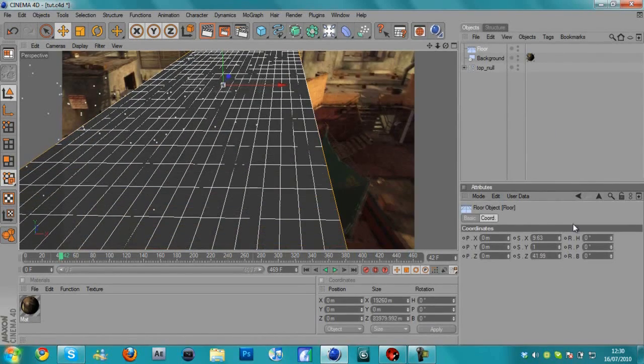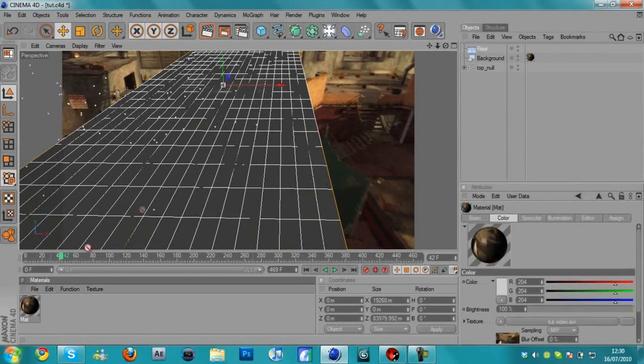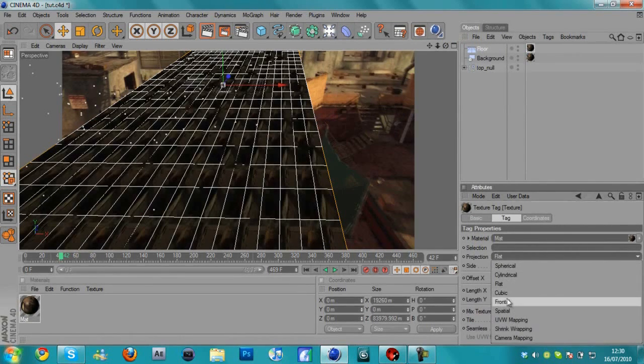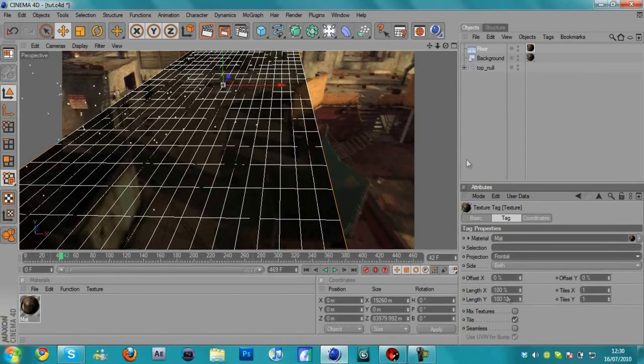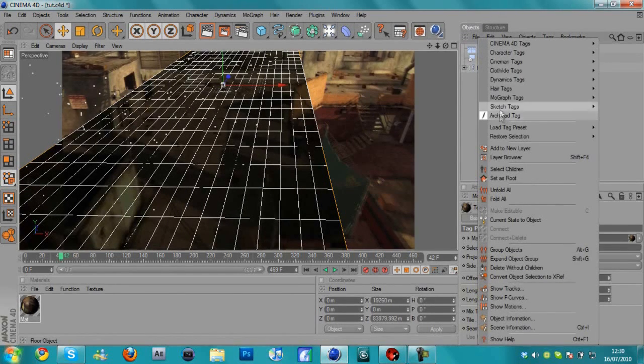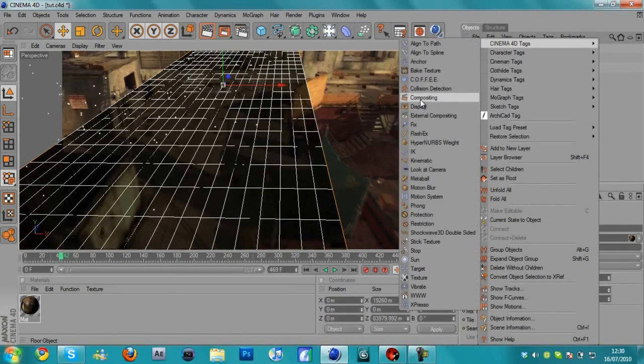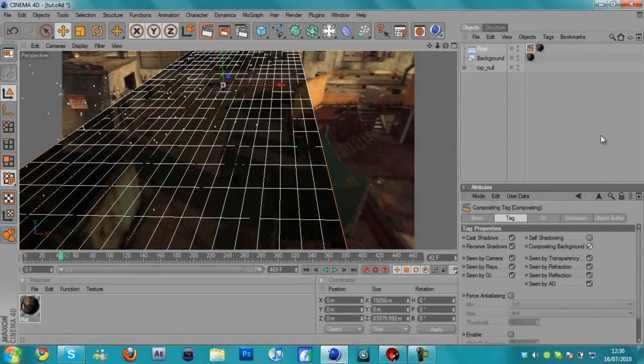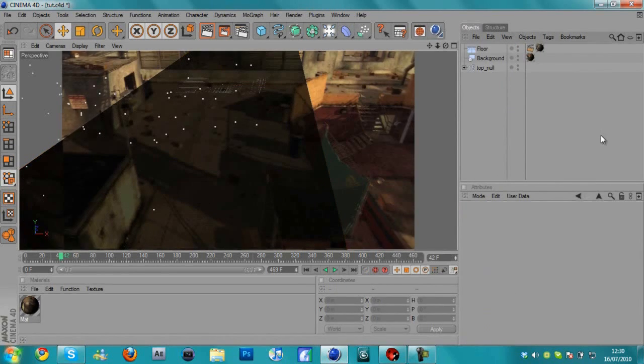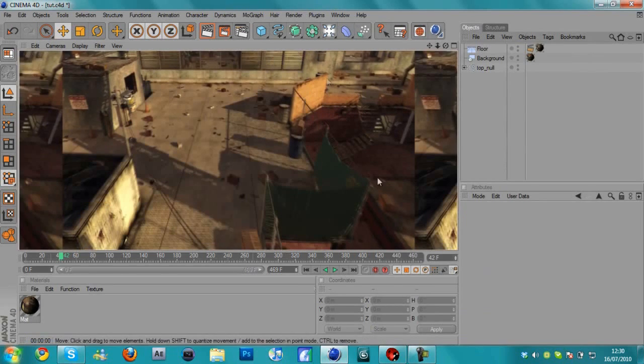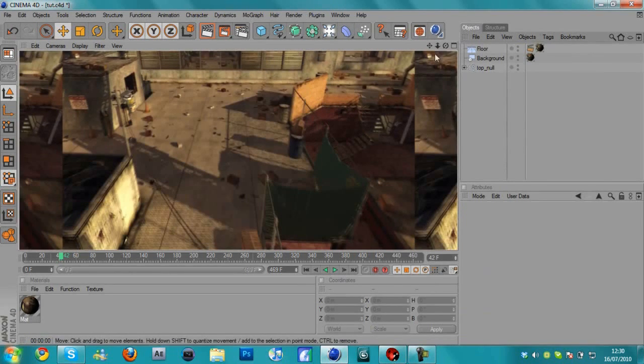And then we're going to add this same material to the floor and change the projection of the material to frontal. And right-click on the floor and hit Cinema 4D tags, compositing, and uncheck self shadowing and check composite background.